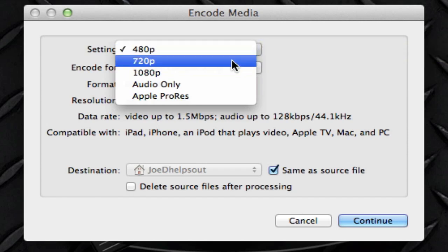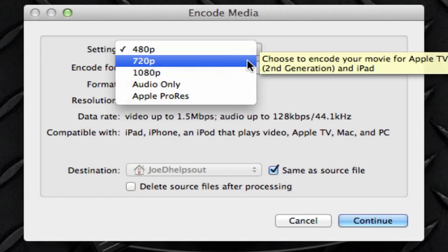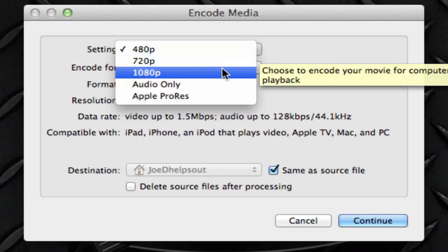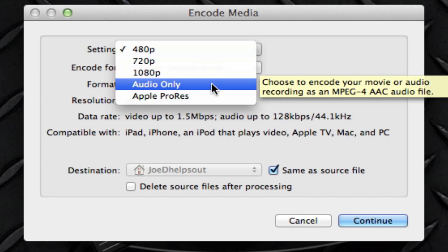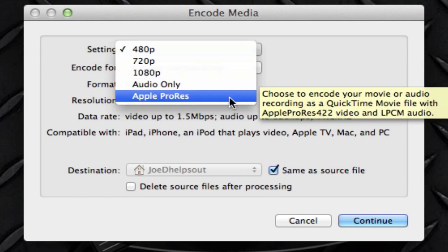So if we scroll over each format, there's a yellow dialog box that tells us what is that format used for. So if we scroll over 720p, it says choose to encode your movie for Apple TV second generation and the iPad, which is pretty cool. It tells you for 1080p so you could play it on your computer.